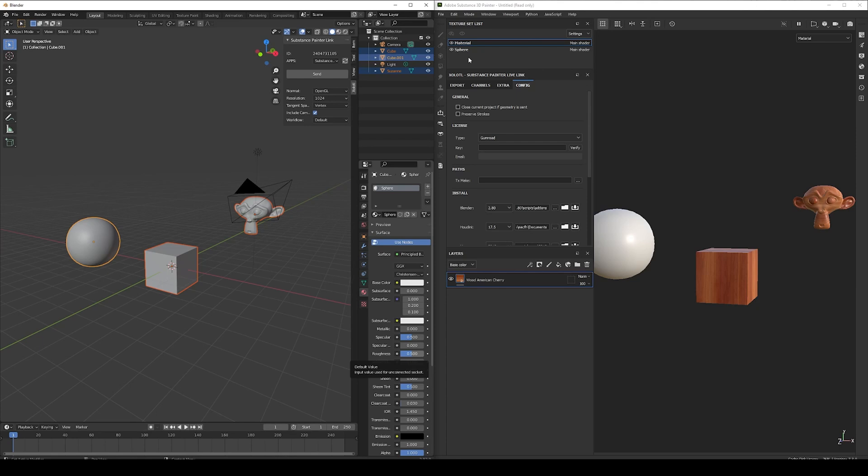This can be extremely powerful, because now you can adjust UVs in the middle of a texturing process if something is not working as expected, and just send the mesh again and fix it.